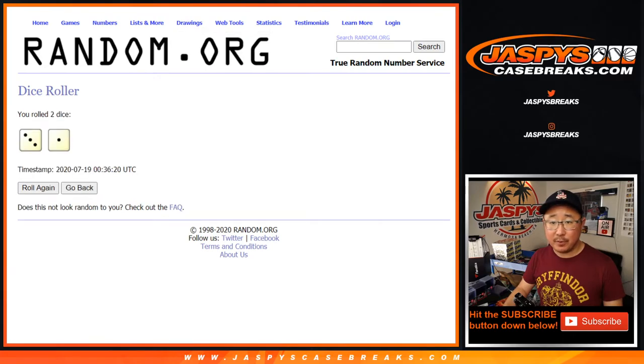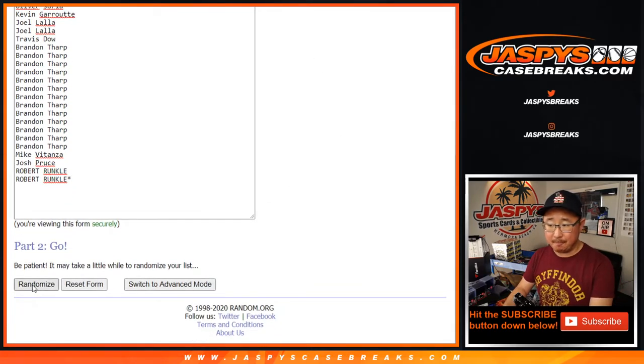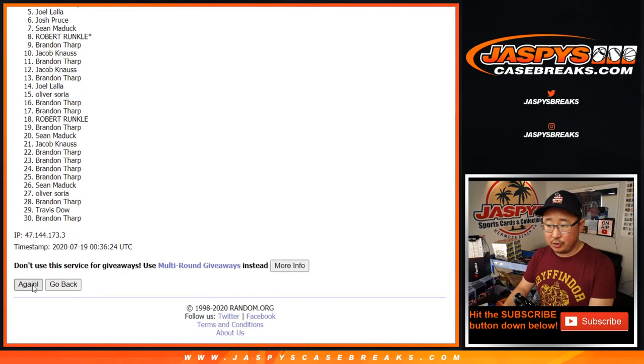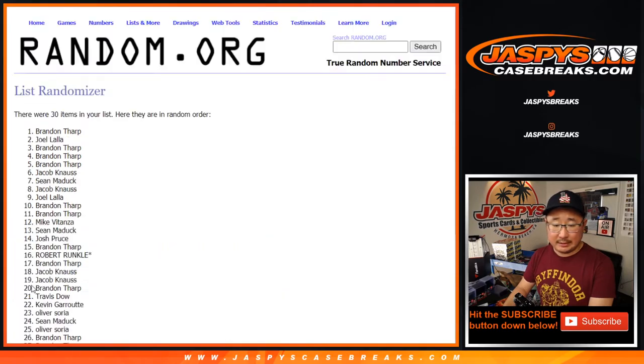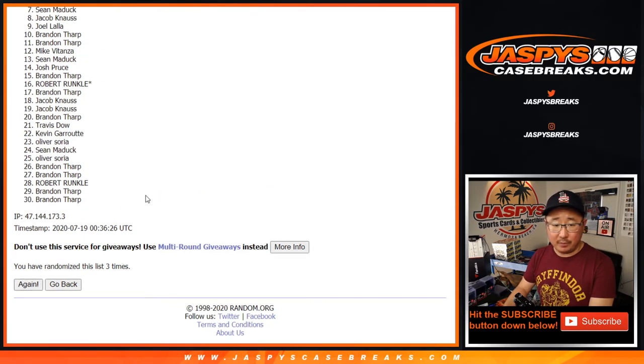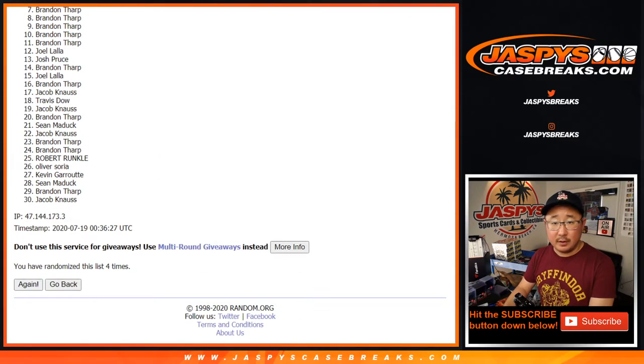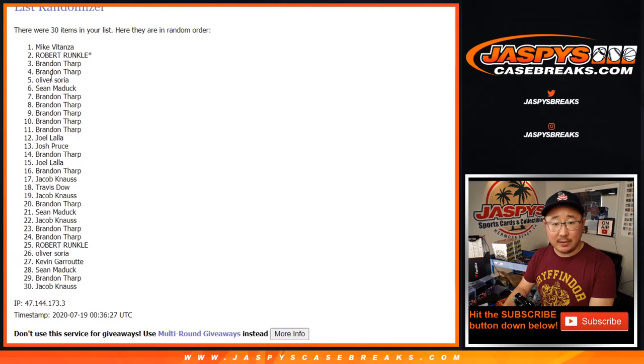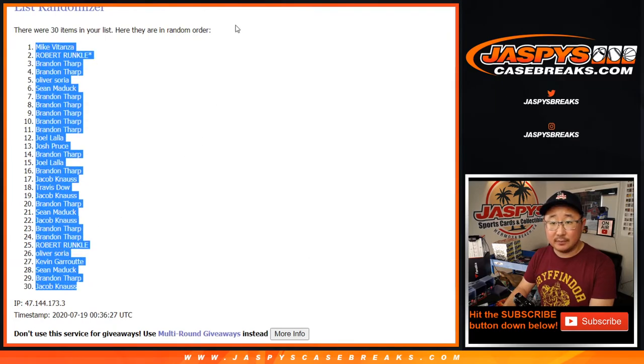Let's randomize it. Three and one, four times. One, two, three, and four. After four times, we've got Mike V down to Jacob K.